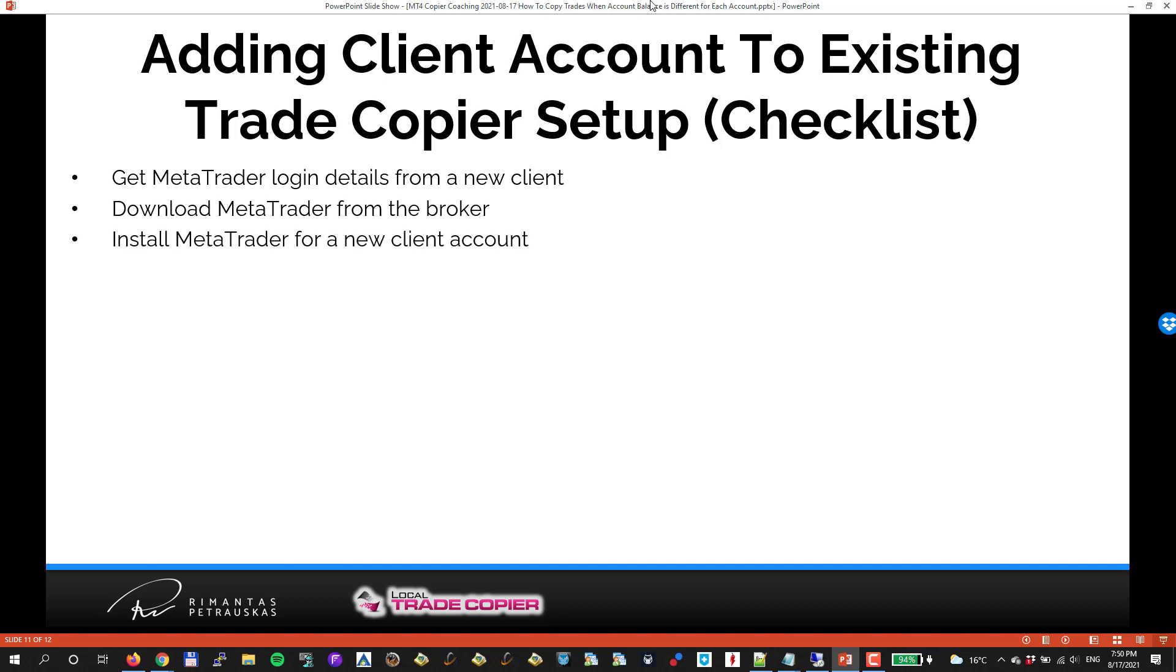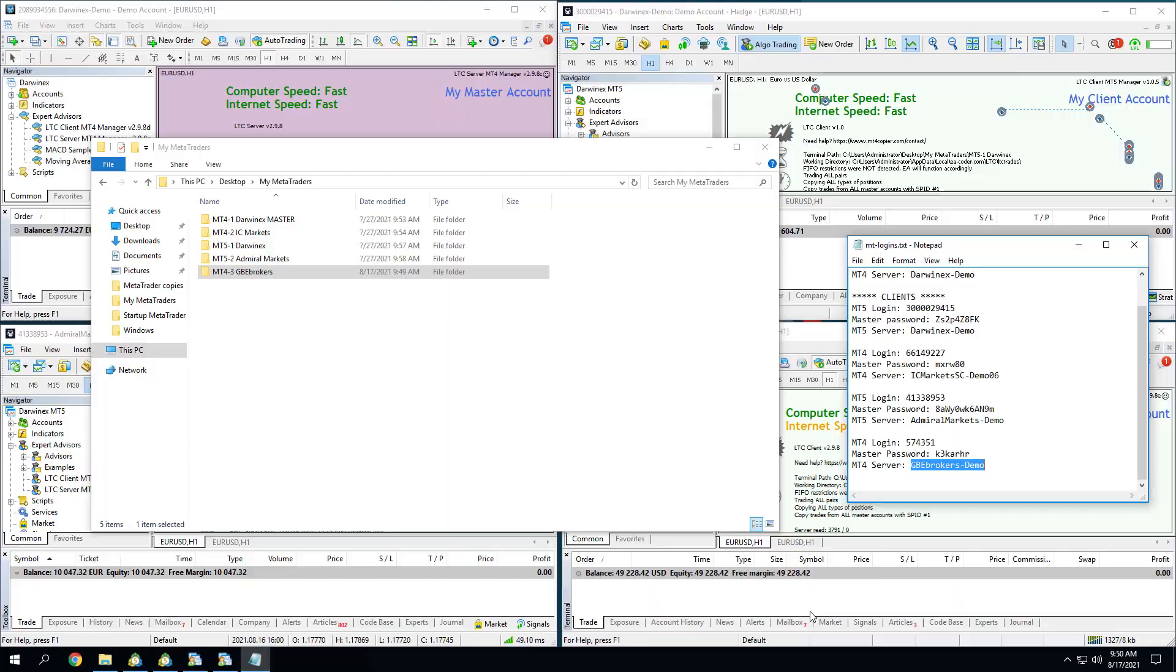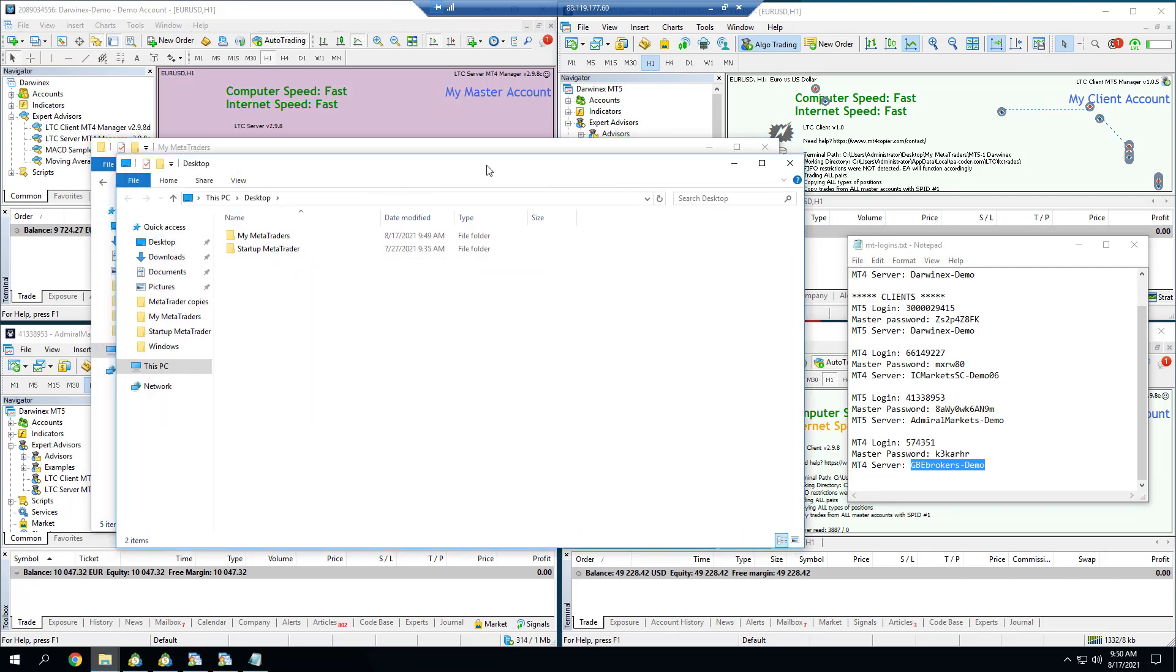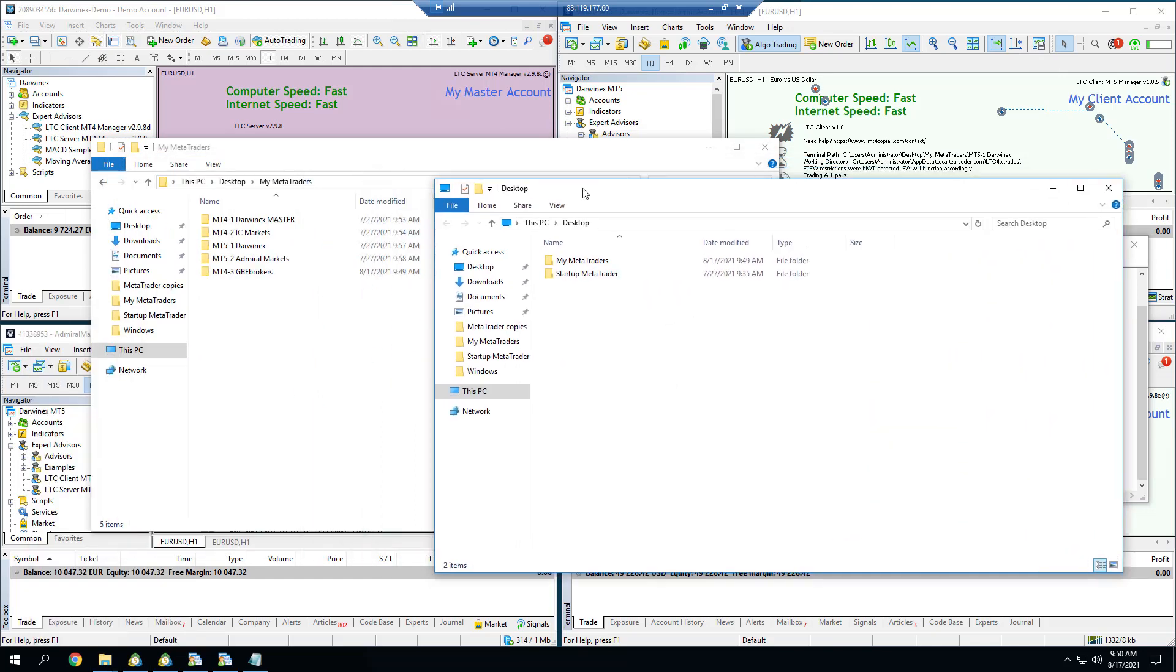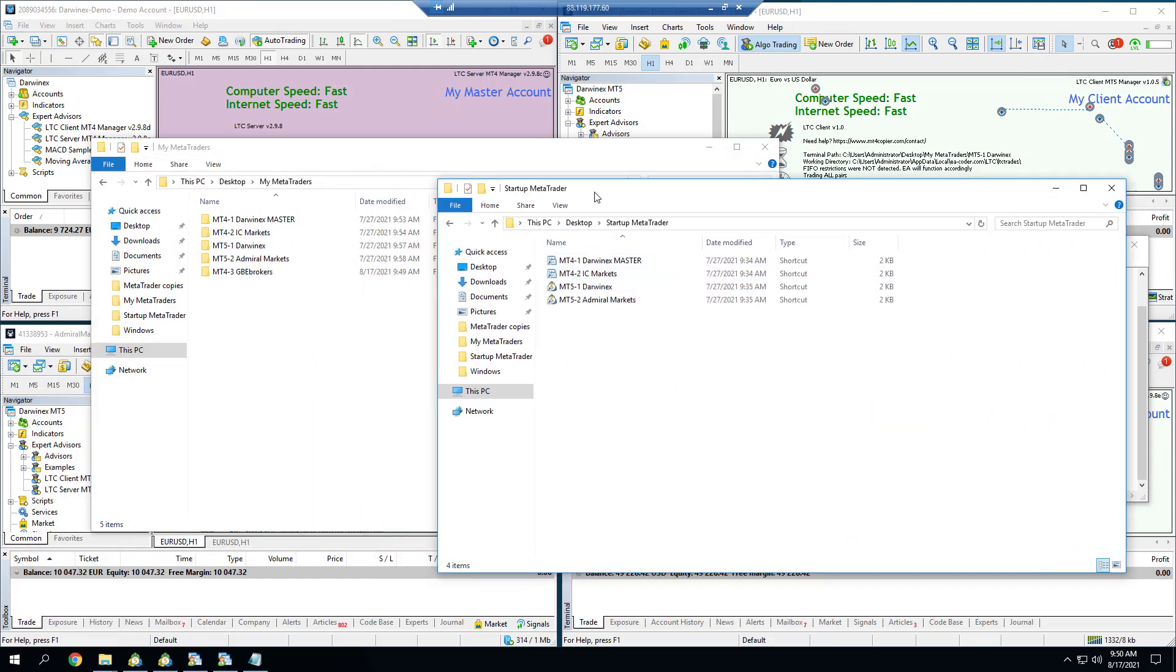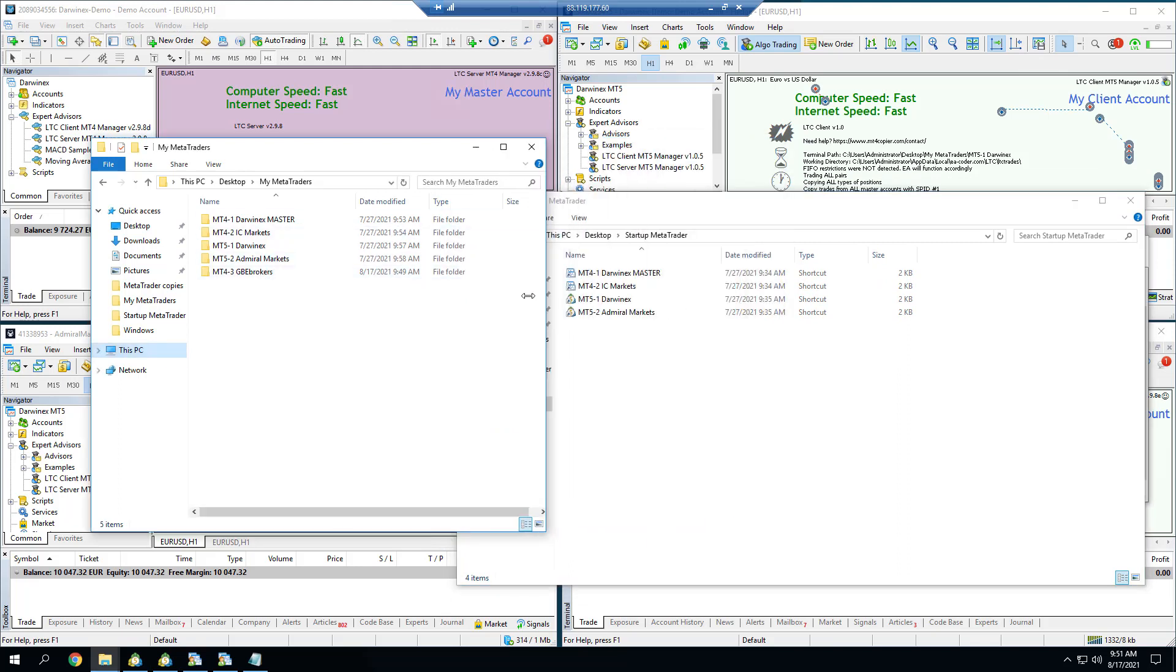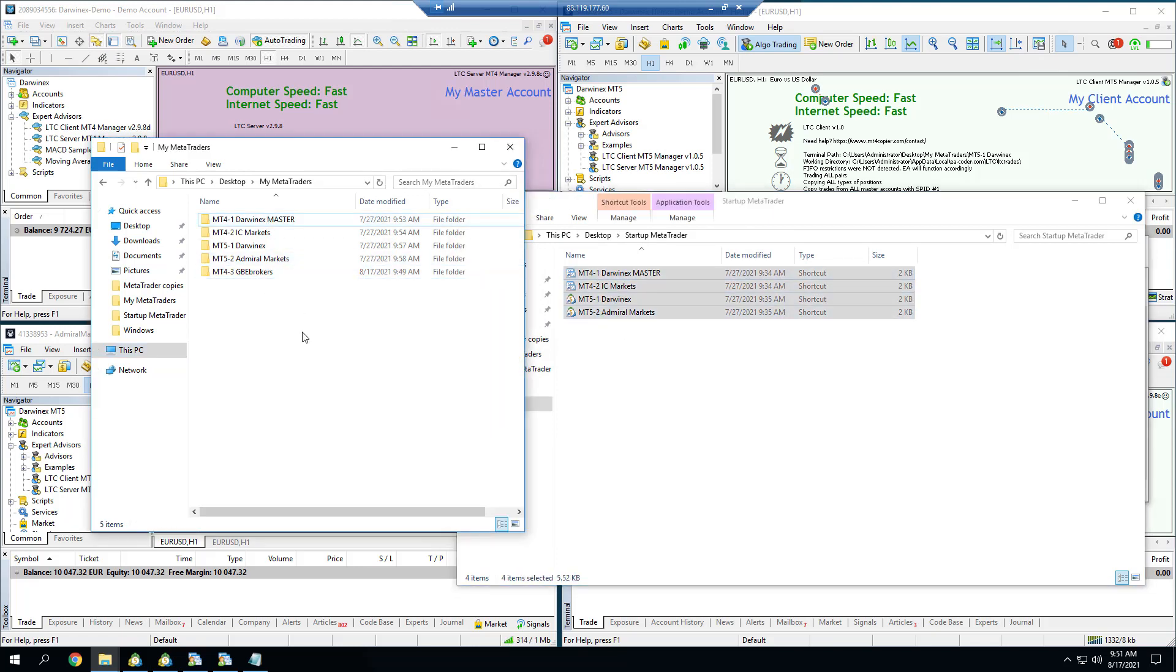Then I install MetaTrader for a new client account. I just did that. I named new MetaTrader folder to remember. Now I have to create shortcut for easy startup. Let's do that. I'll open desktop again. I go to startup folder where I have all the shortcuts.